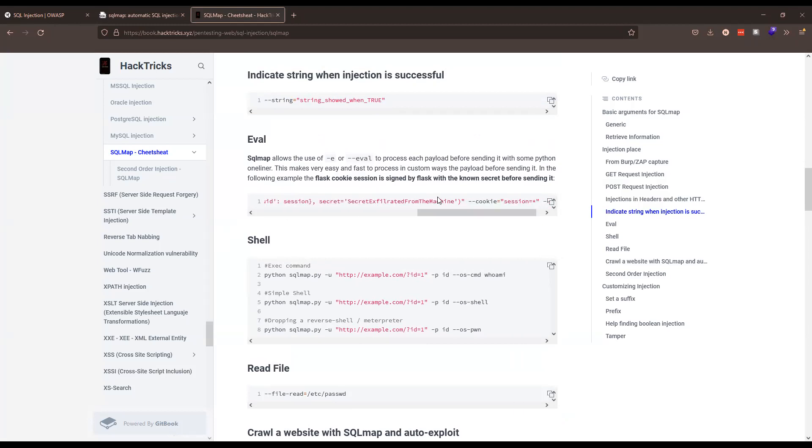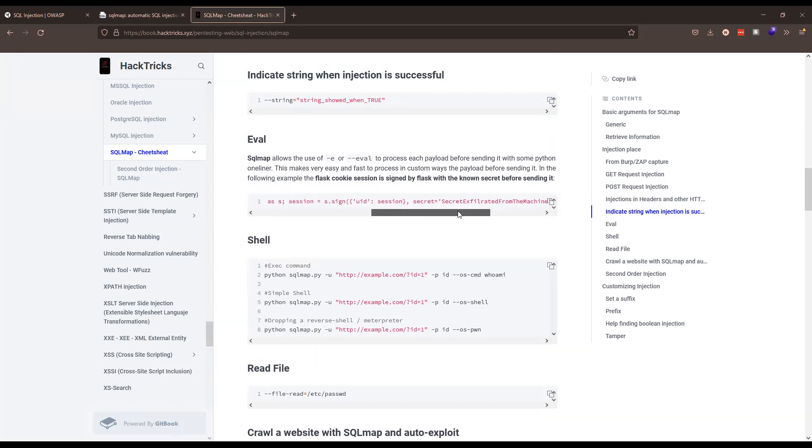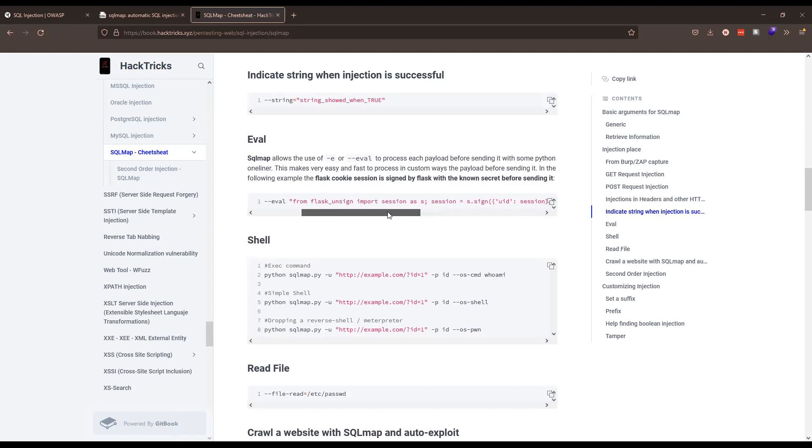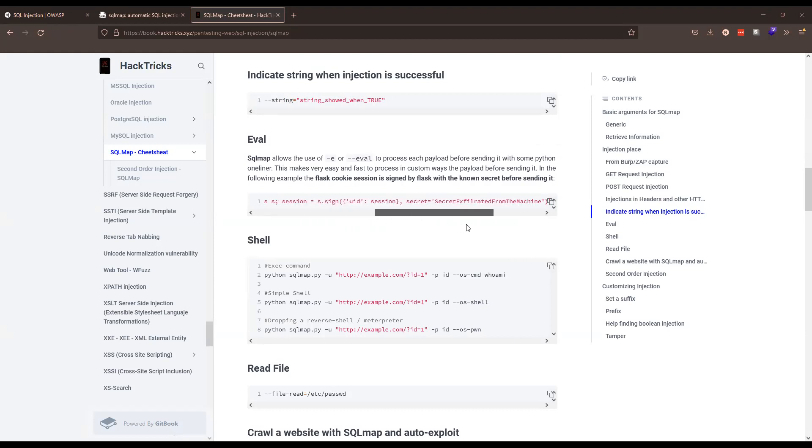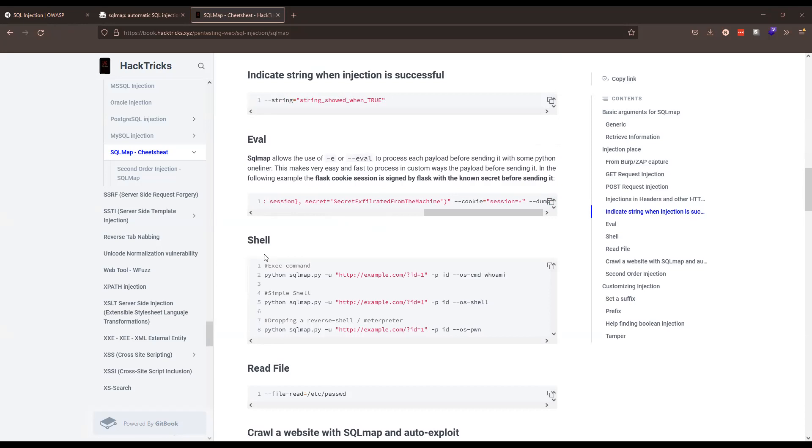For example, in this case what they're doing is trying to create a Flask session cookie using just Python. It's a Python interface. From Flask unsign import session, it creates a session cookie with the secret that somebody had exfiltrated from a machine, we pass it the cookie, and it passes a dump flag because we're also trying to dump hashes in this case.